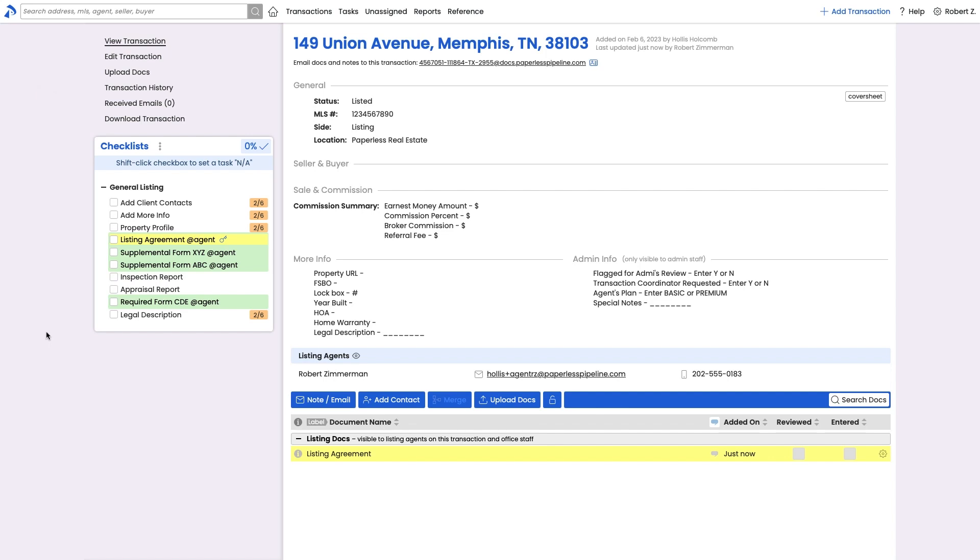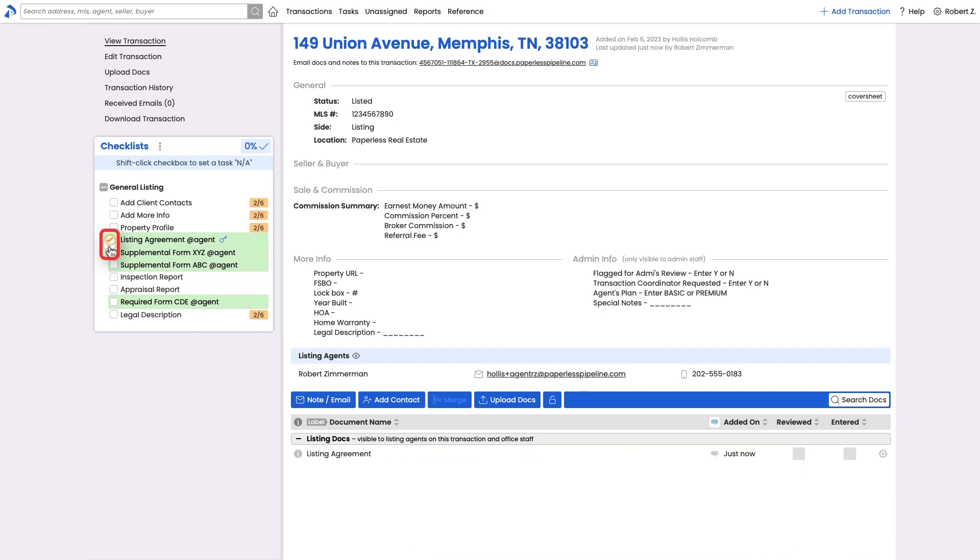Once Robert uploads the doc, he can check it off to indicate that he has completed his part. Tasks that are checked by agents get a special yellow Agent Check checkmark to indicate their readiness for an admin.